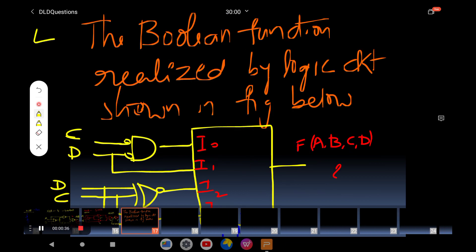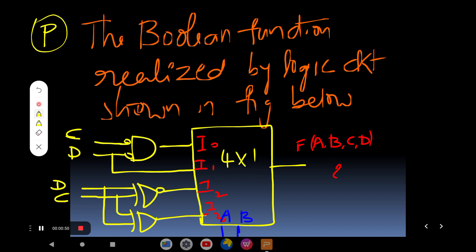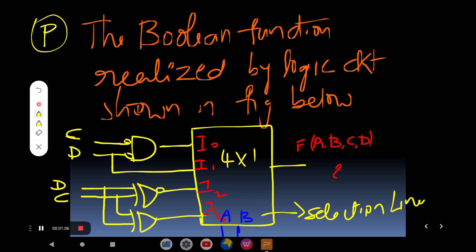The question is a problem — I'll represent it simply as problem P. It is a 4×1 MUX, where I-naught equals C-bar D-bar. These are connected to the inputs, and A, B are the selection lines. The question asks: what is the boolean function realized by this given multiplexer?